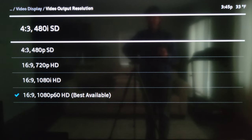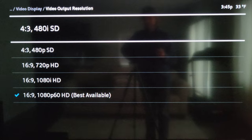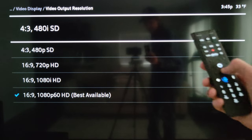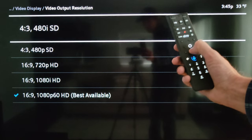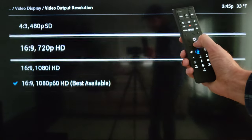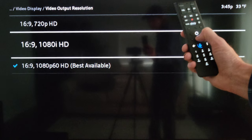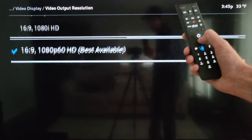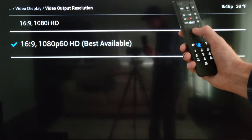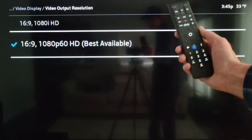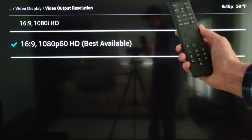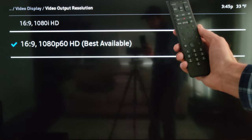These are the different video output resolutions that you can change the Xfinity X1 TV box to. Just press the down arrow button on the voice remote until you get to the one that you want, then press the circle button in the middle of the arrows to select it.